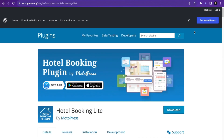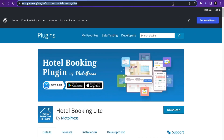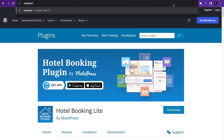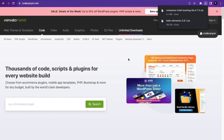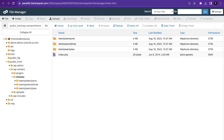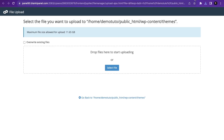I've downloaded the plugin. Also, if you want to download a premium WordPress plugin, you can go to codecanyon.net where you can purchase and download premium plugins. Now I'm going to go back to my cPanel File Manager and click on Upload.